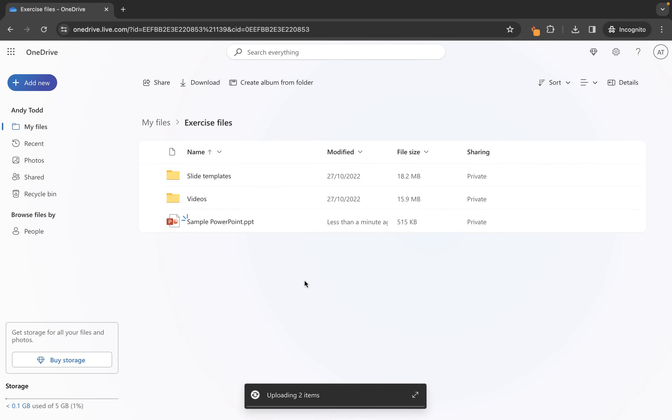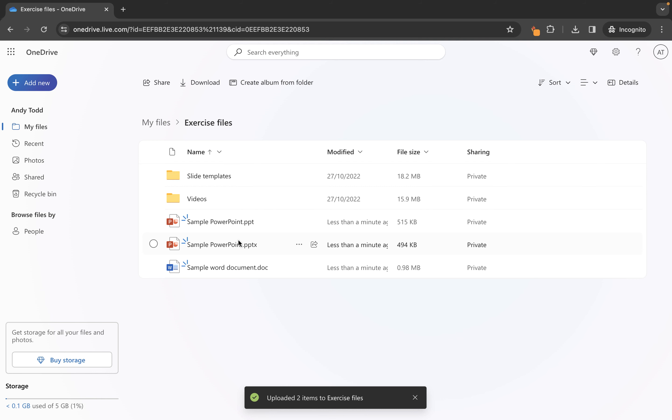Now I have logged into my OneDrive account and we're currently looking at the my files area which is basically the root level of your OneDrive storage account.